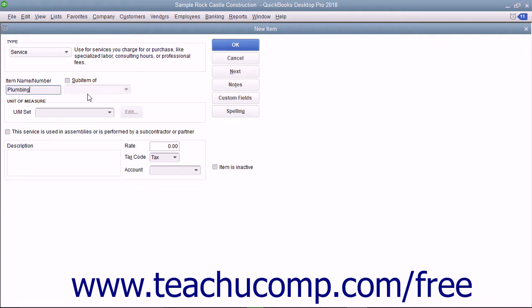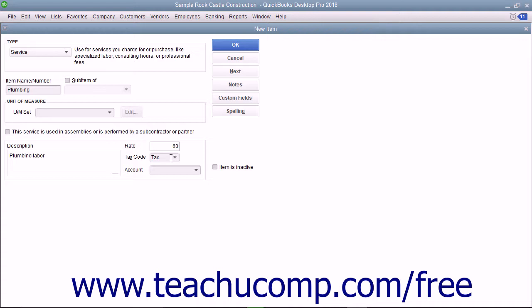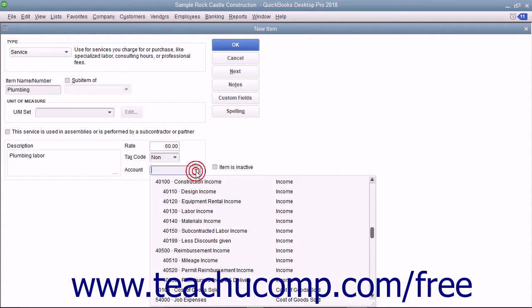Enter a description of the service to display in invoices and sales receipts into the description field. Enter the rate for the service, set the tax code, and assign the amount to an income account by using the Account drop-down.